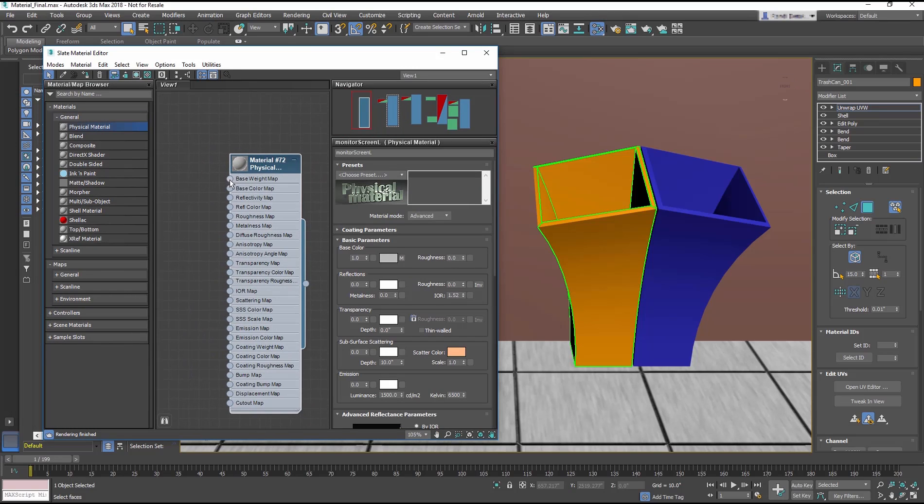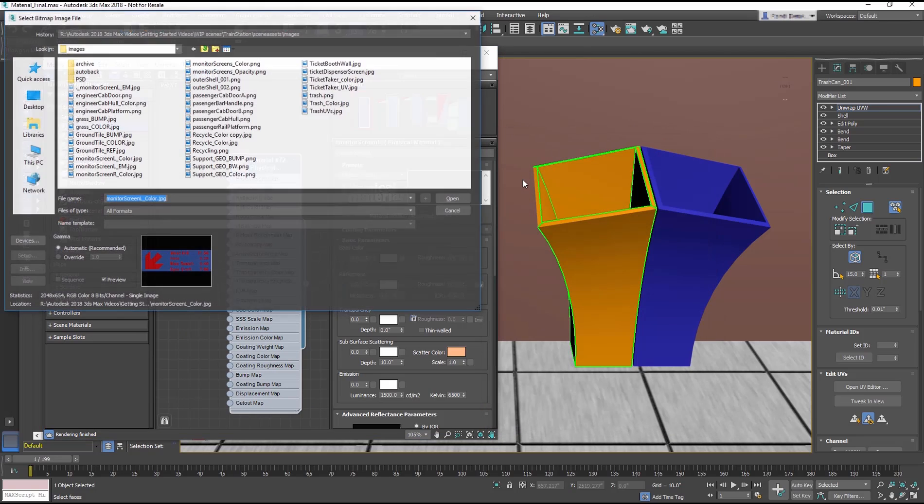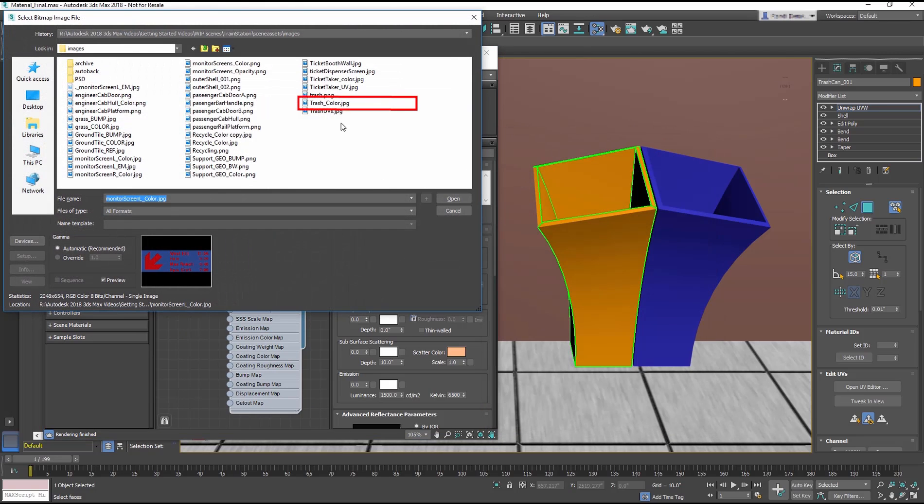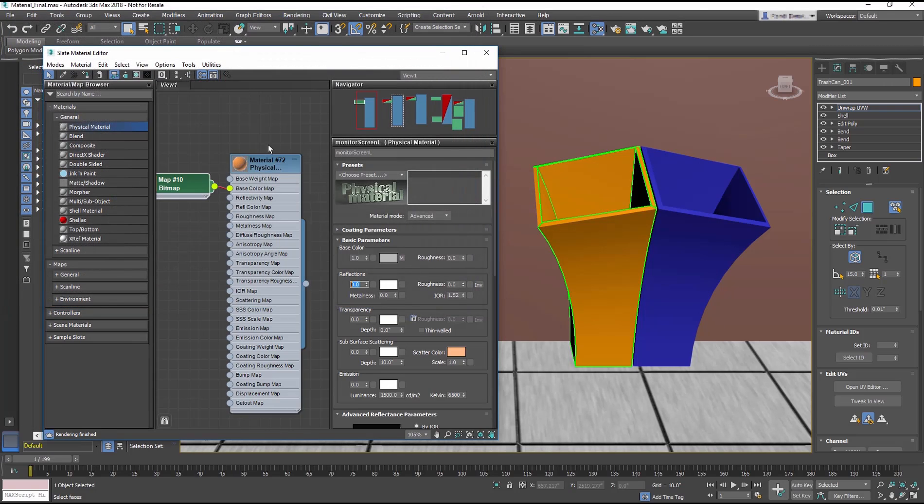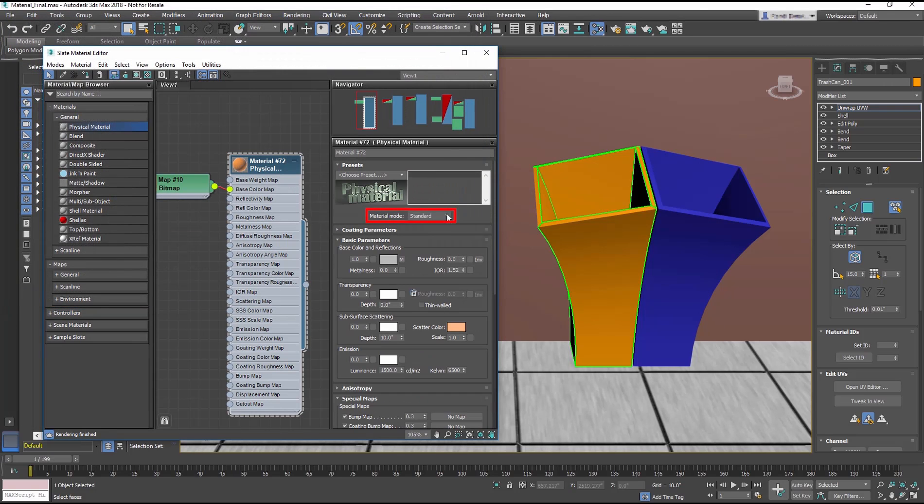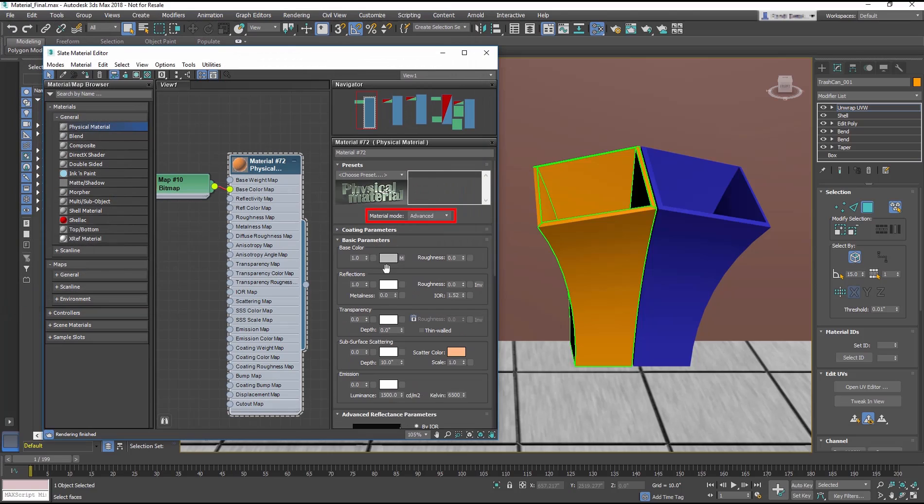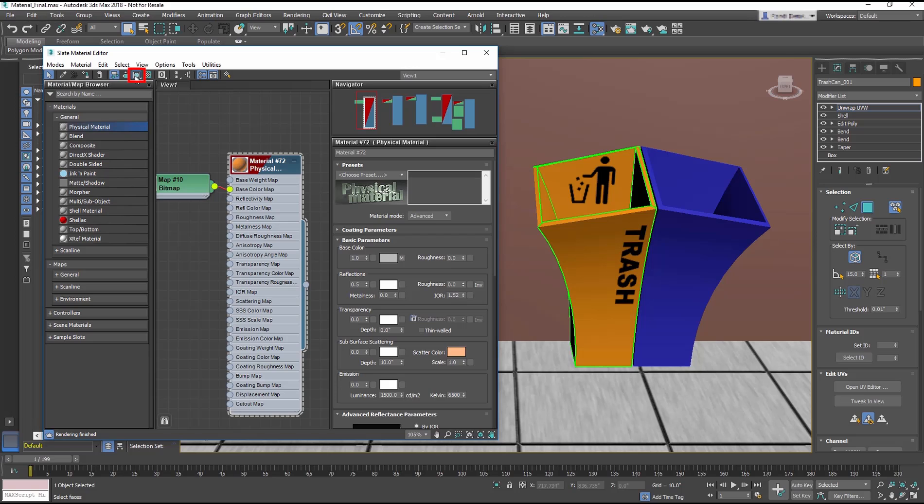Double-click on the Base Color Input Socket and apply the Trash_Color.JPEG. Change the Material Mode to Advanced and change the Reflections Amount to 0.5. Assign the material to the trash can and display the map in the viewport.